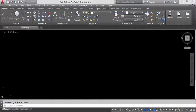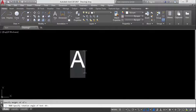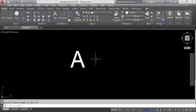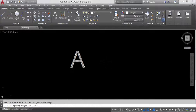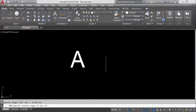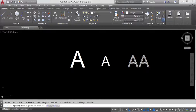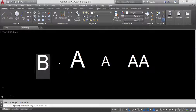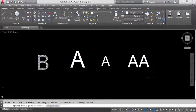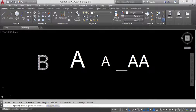You can also use the MULTIPLE command with the text command. Type MULTIPLE, press Enter, then specify DT as the command name. You can now write as many text entries as you like. If you want to create many text items, you can repeat the same command using MULTIPLE. That's how to use the MULTIPLE command to repeat any command in AutoCAD.